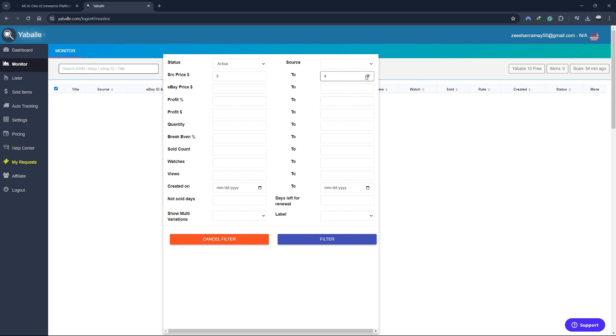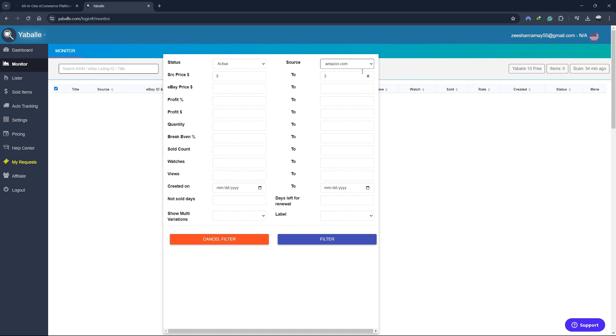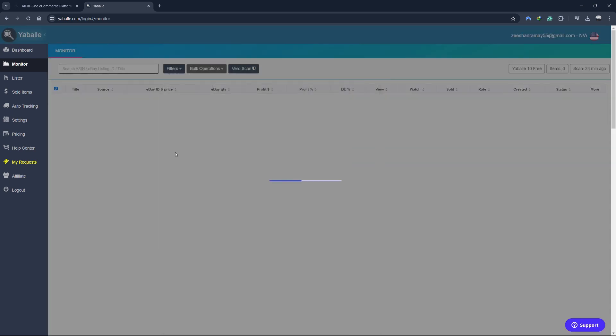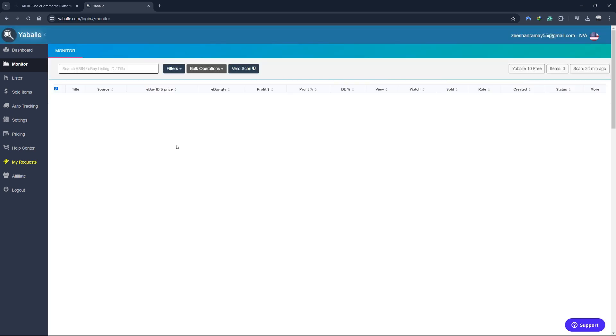This helps you avoid selling products at a loss or disappointing customers with out-of-stock items. The monitor also allows you to set custom pricing rules. You can define your desired profit margins and Yabale will adjust your prices automatically based on these rules. This ensures that you remain competitive while still maintaining profitability. The monitoring process is continuous, so you can rest assured that your listings are always up-to-date.